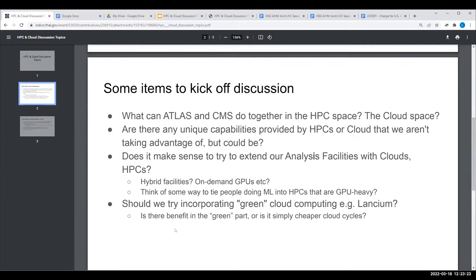We've done a lot of work evaluating cloud resources and running various kinds of workloads at HPCs, and a lot of this is to explore how we fully bring these sorts of facilities into the fold and make all the accounting work correctly.